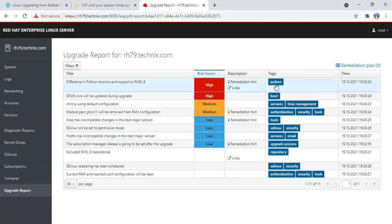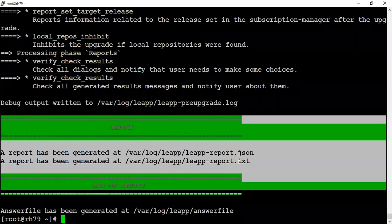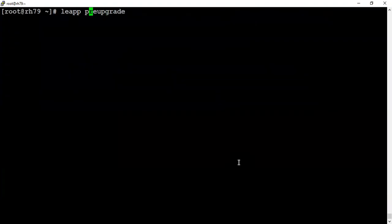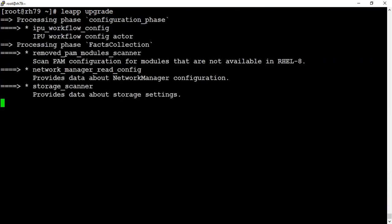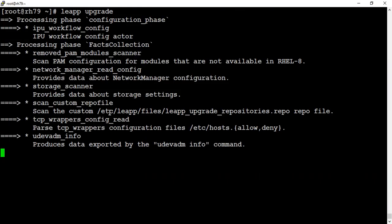Once you're done with your thorough fixing and analysis of your report, we can now switch to the actual upgrade state. There's nothing different in that. Apart from leapp preupgrade, we are this time using leapp upgrade.